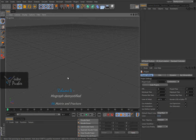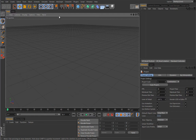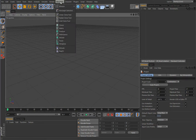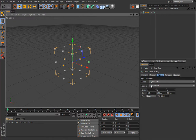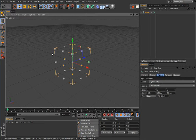In this lesson we will begin exploring other MoGraph generators. The first one we will look at is the Matrix object. This object is almost completely identical to the Cloner, but it doesn't create clones — it creates matrices. To simplify, a matrix is simply position, scaling, and rotation information for placing your objects.